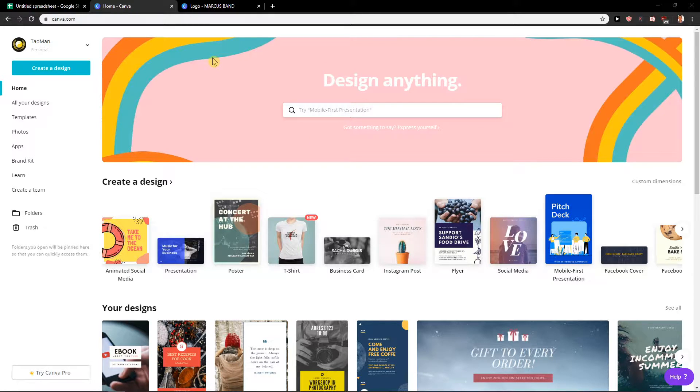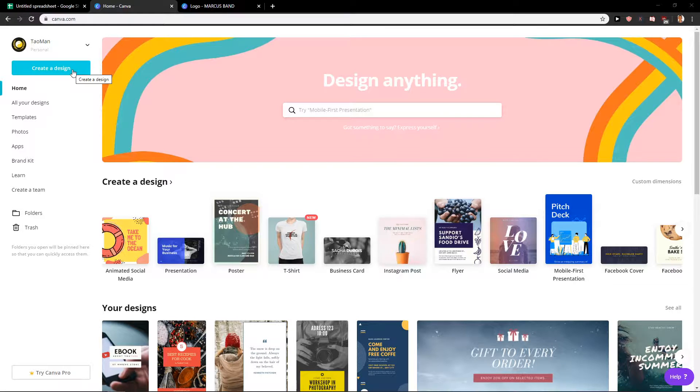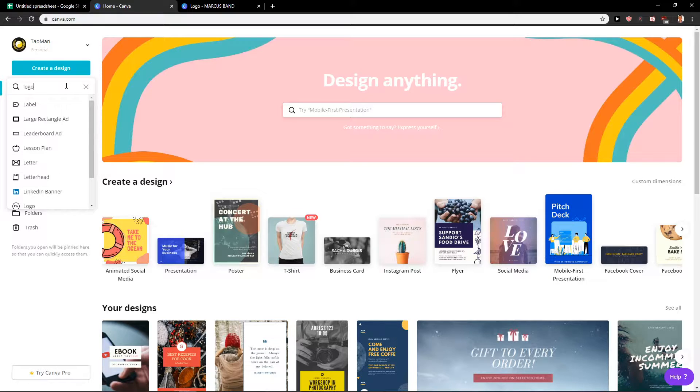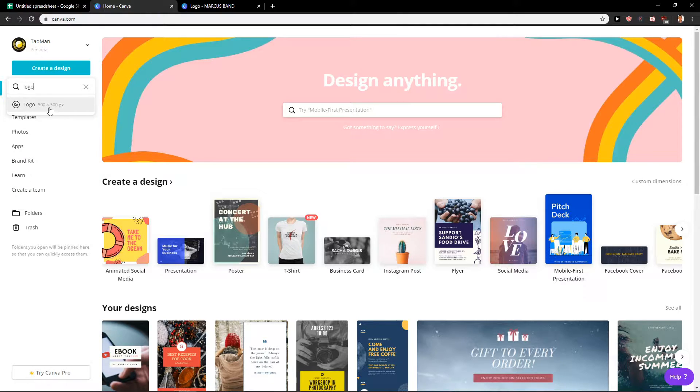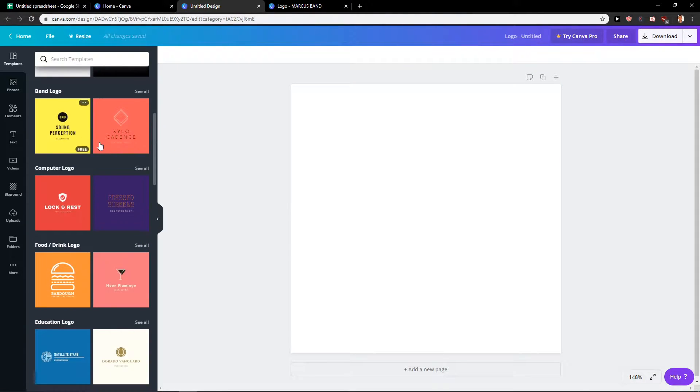We are going to use a program called Canva. You will have a link in the description. First what you want to do is just click here on create a design and right here logo. Okay, and here we have it.